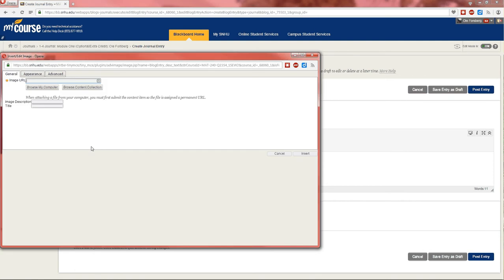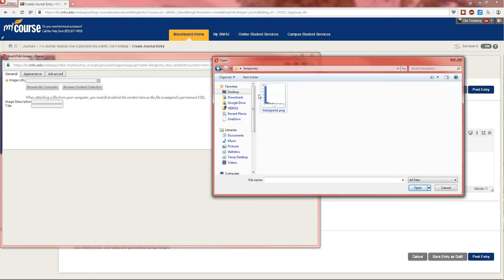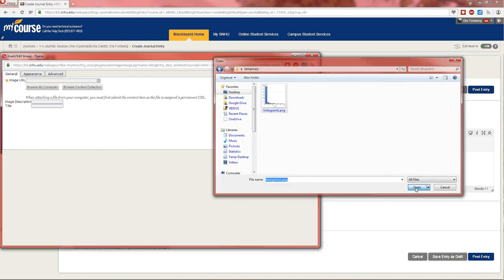The screen pops up. I'm going to browse my computer and find it. And there it is. Open.